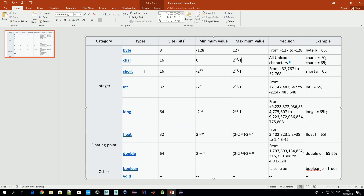The next integer type is short. It takes 16 bits — two times the size of byte — and can store values from minus 32,768 to plus 32,767. And finally, int, the most common integer primitive type in Java, takes 32 bits in memory, and as you can see, quite big numbers can be saved there.